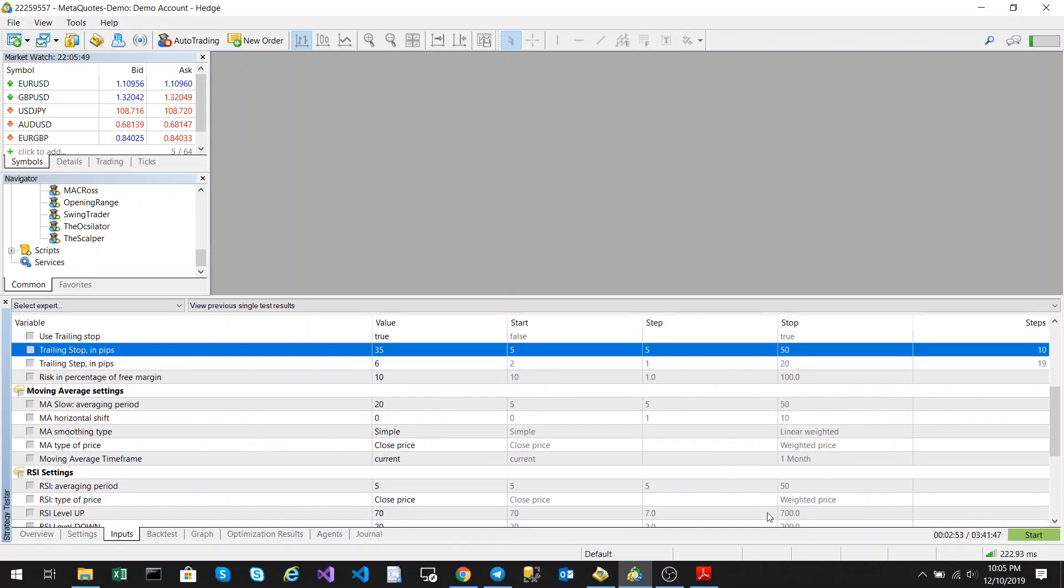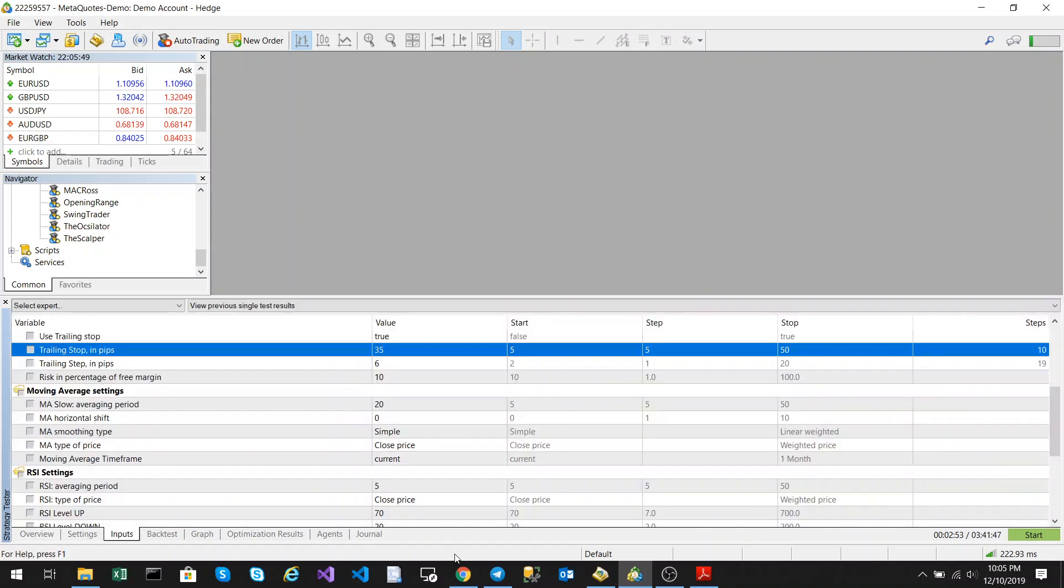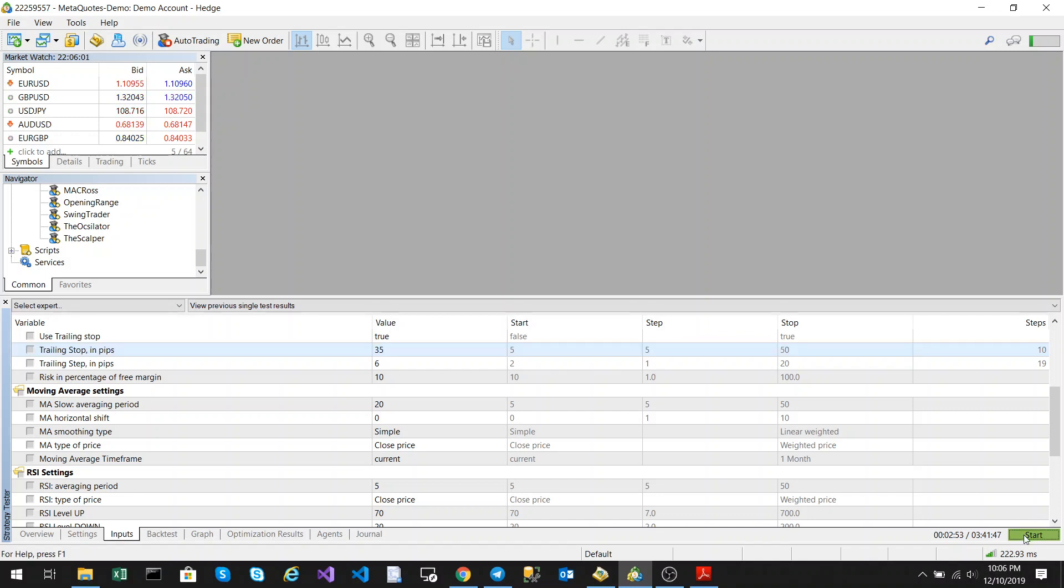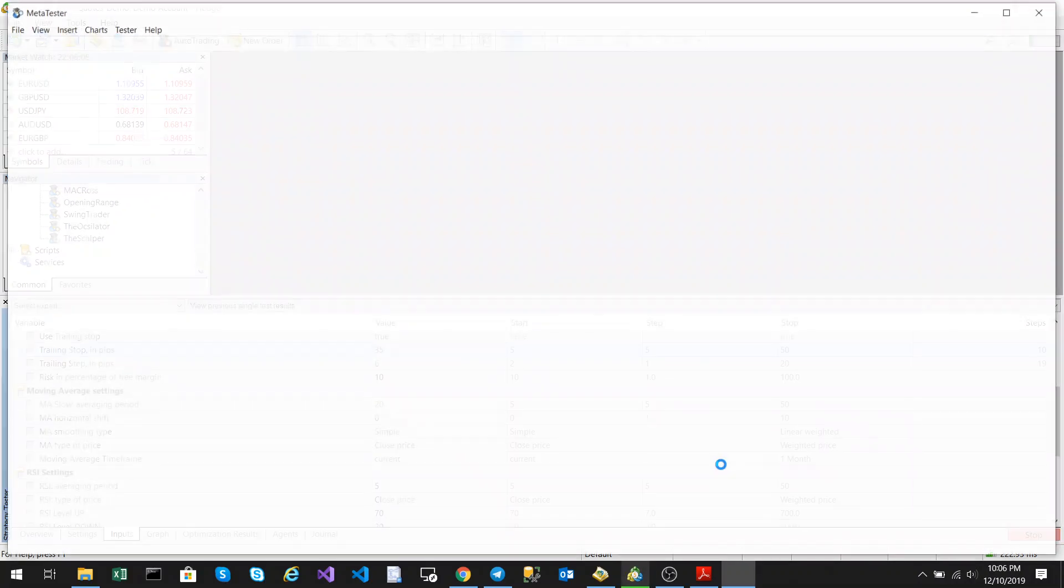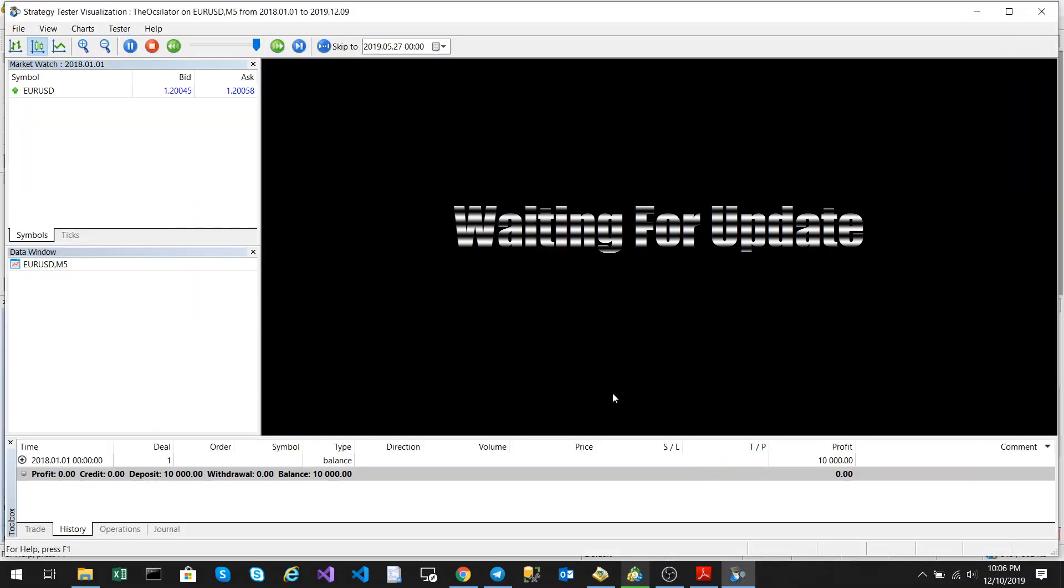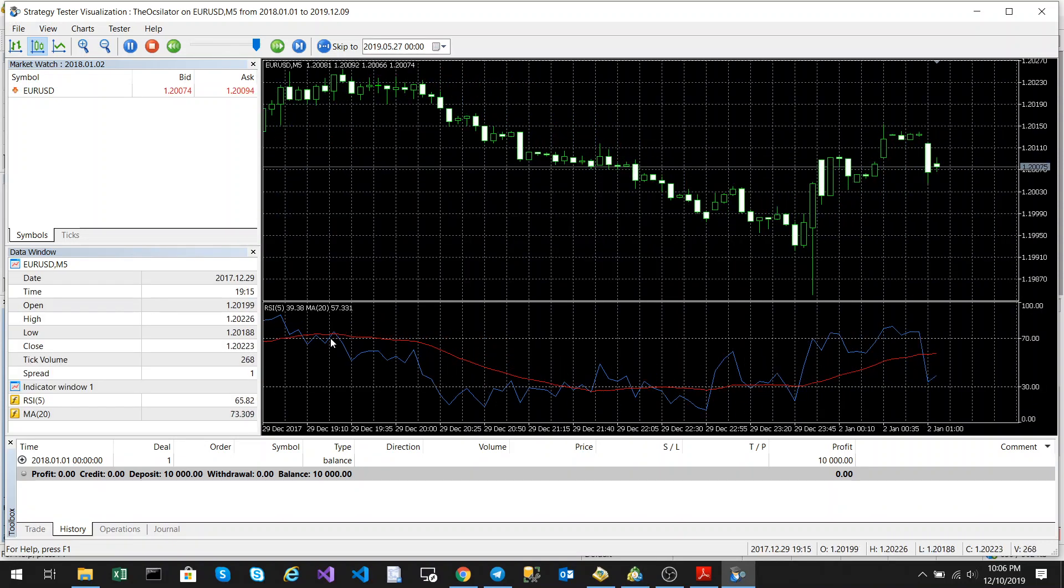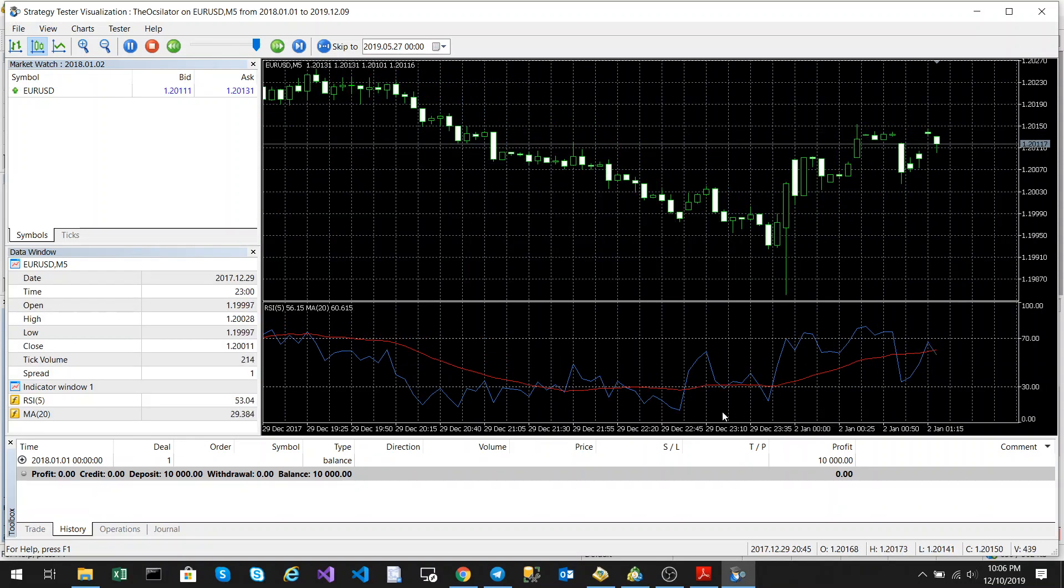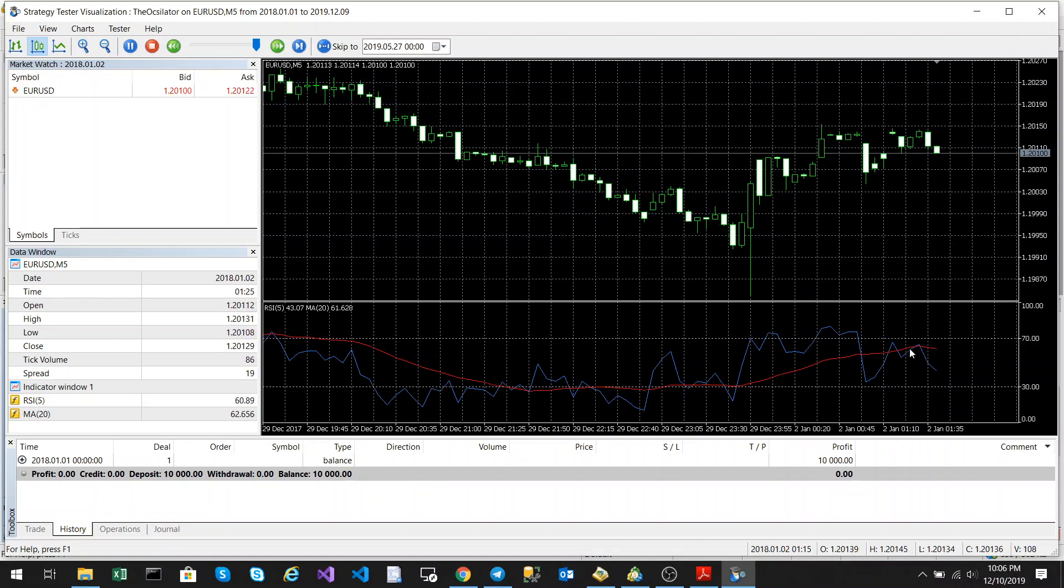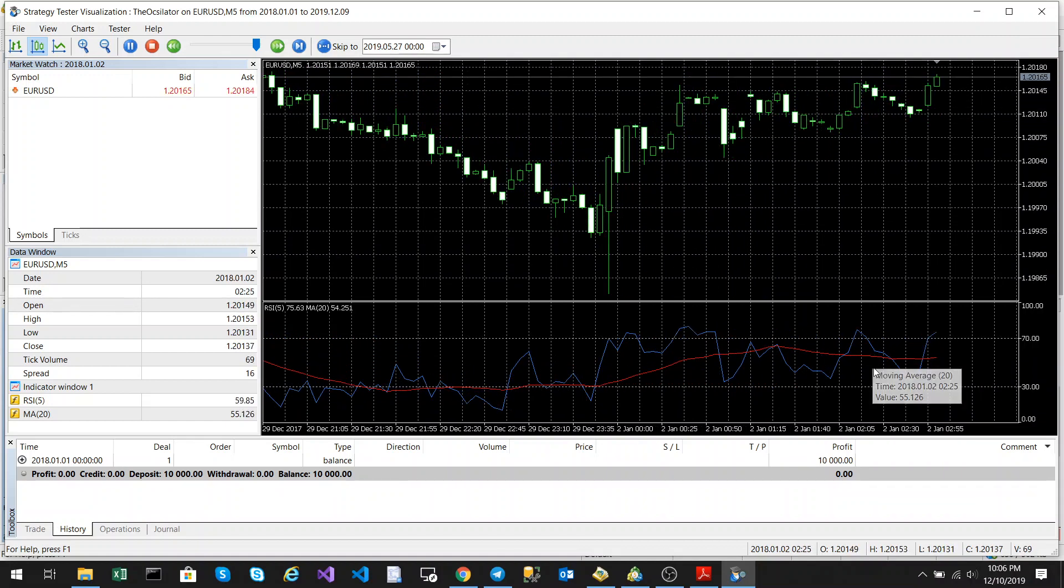Now I'm just going to quickly run it to show you how the algorithm works with two indicators in the same oscillator window. Let's just press the start. It's going to start now. As you can see, we've got the moving average and the RSI in the same oscillator window.